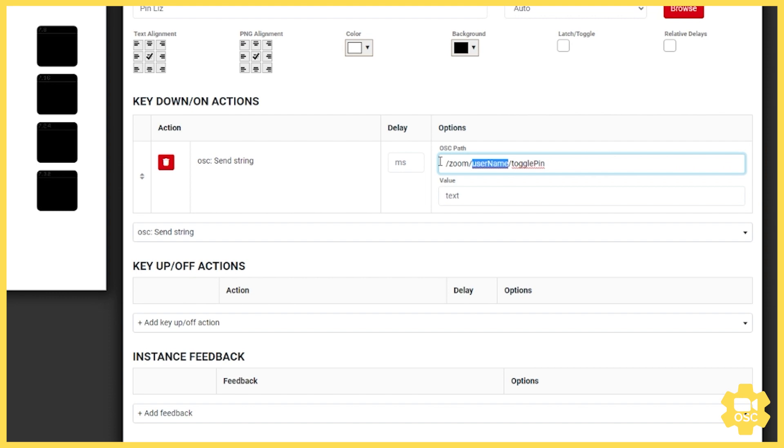And we have a separate video that explains how to read our documentation so you know how to form these commands in the first place.